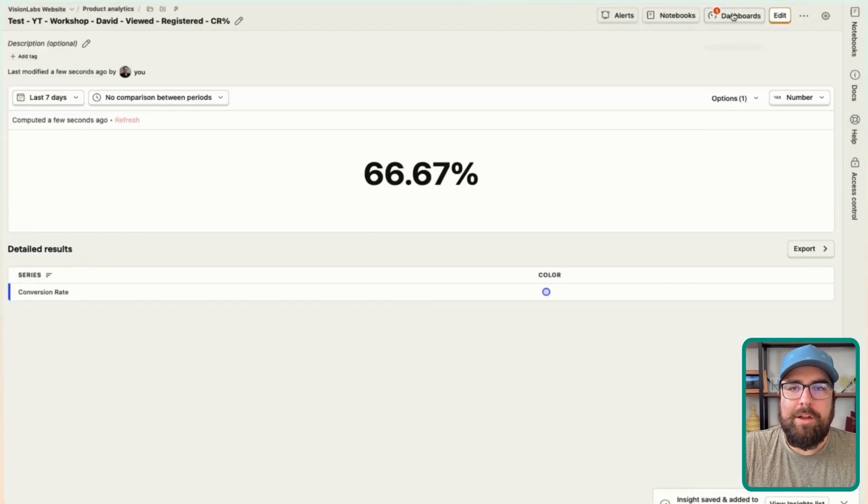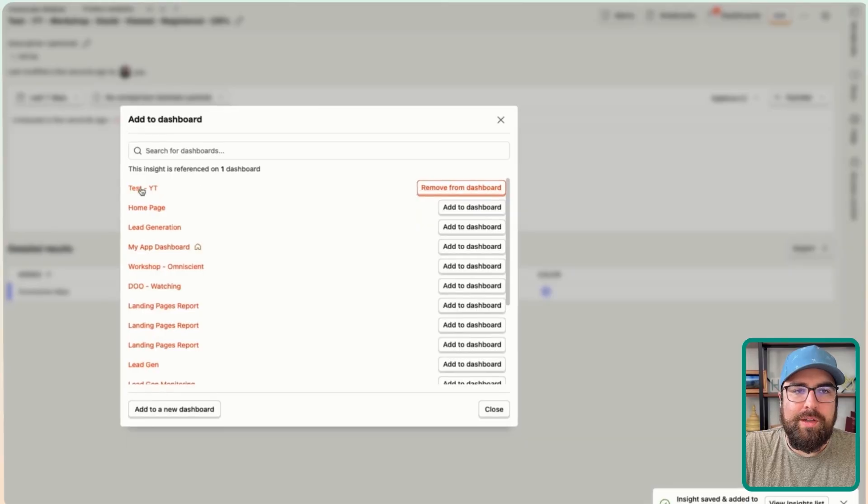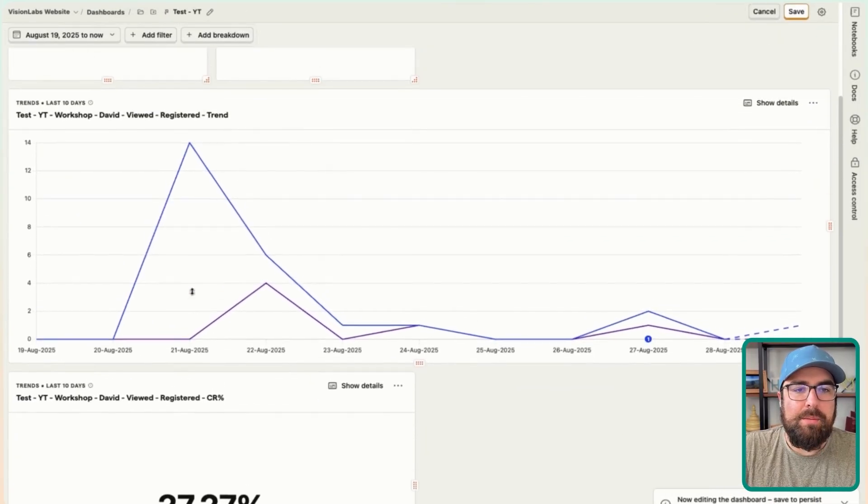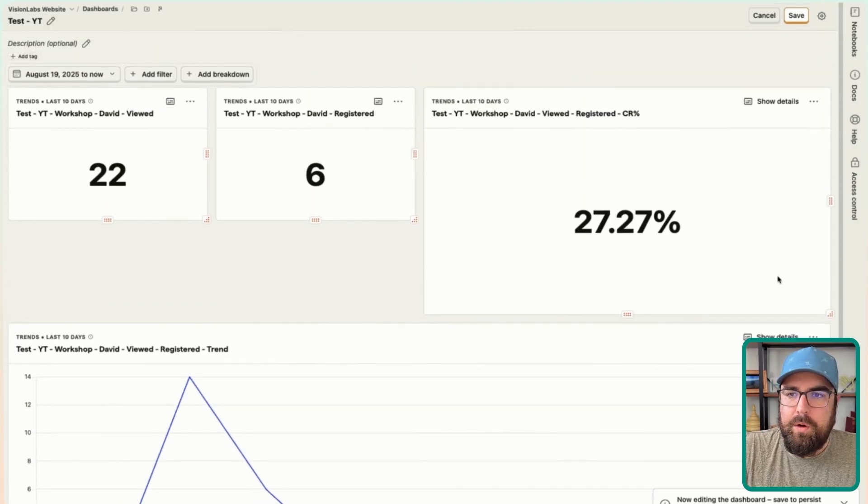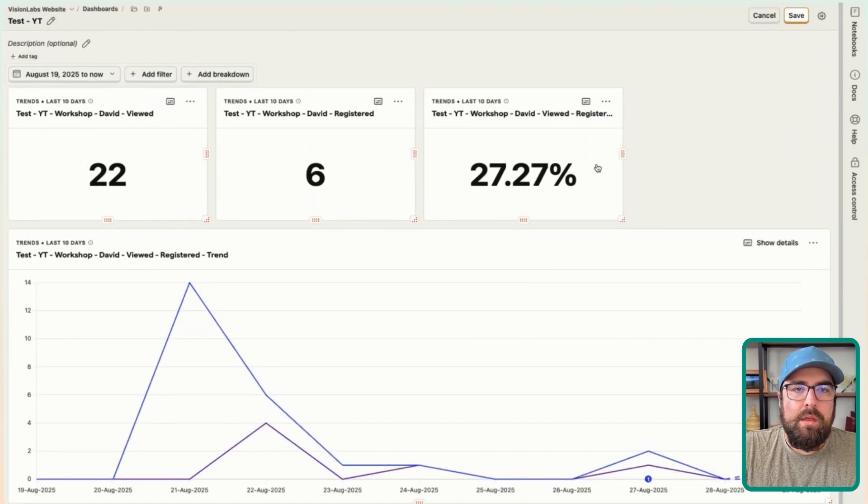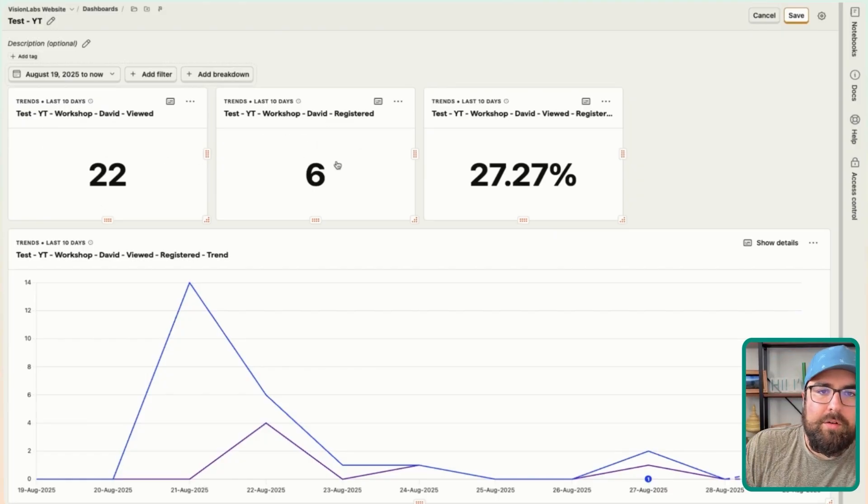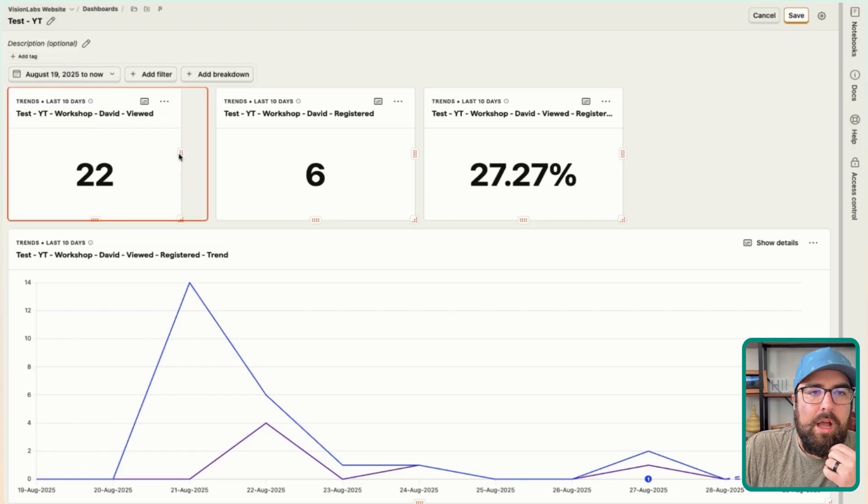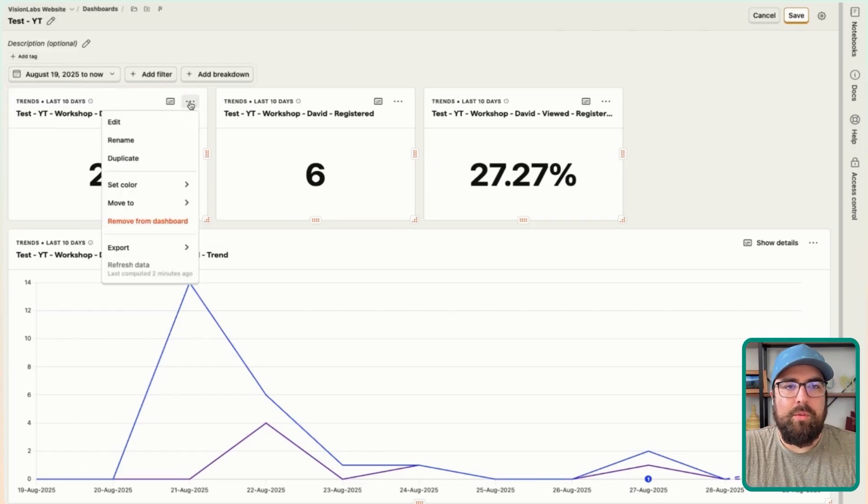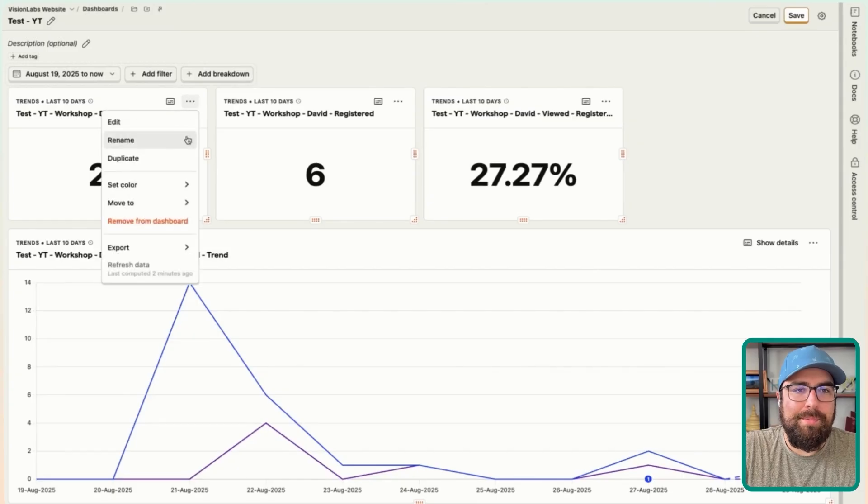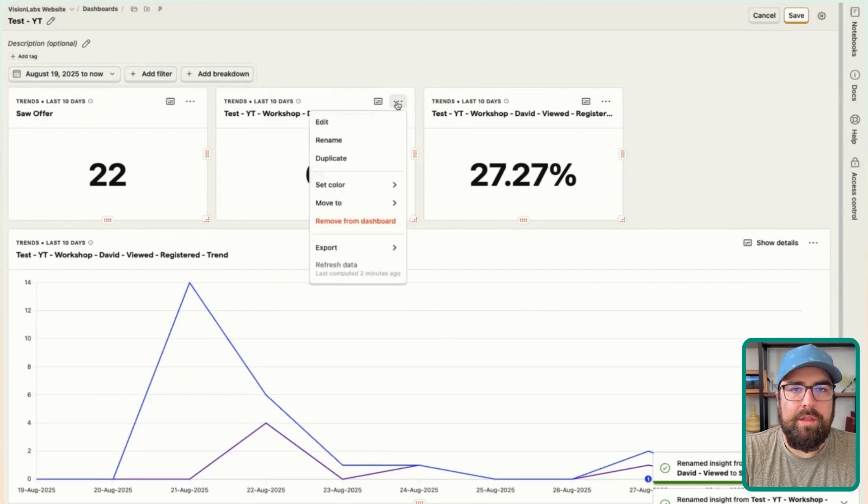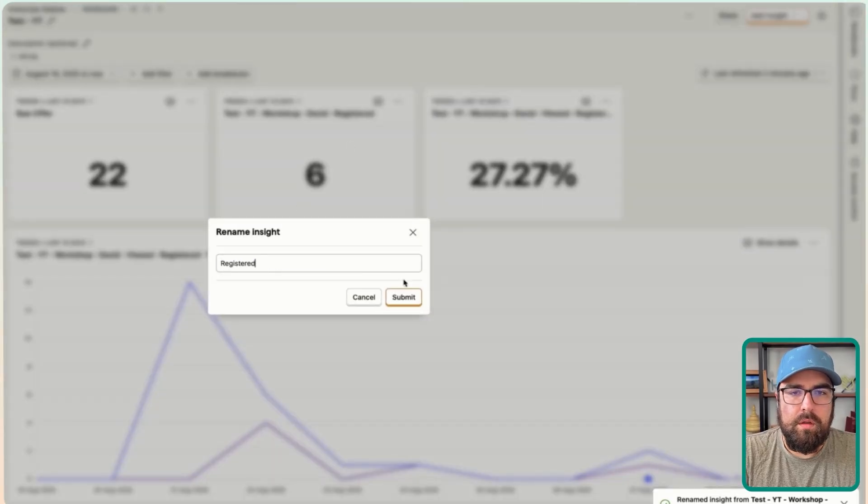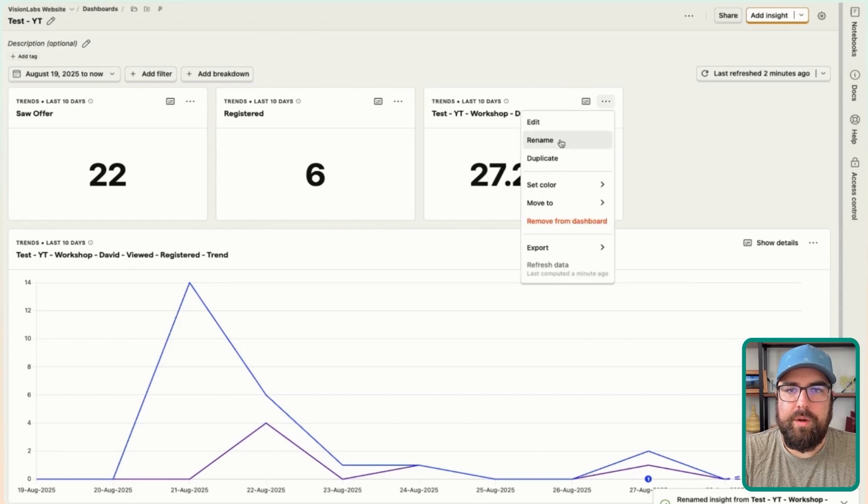I hit E on my keyboard. We're going to drag this to be slightly smaller. We're 22 people on the page, six have registered, 27% conversion rate. I want to make these smaller. I'm going to show you how to rename them right now. So what you can do is hit edit, not edit, rename. And we're going to call this saw offer. And then we're going to call this conversion rate. And then we're going to make these a bit smaller because I want to fit in the others.